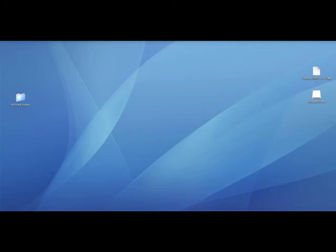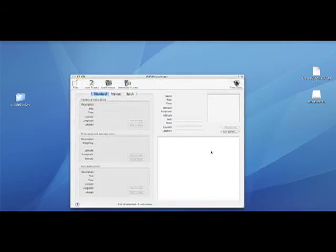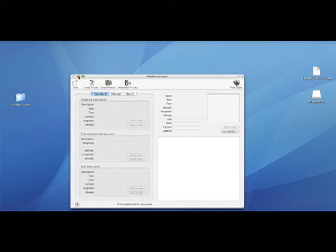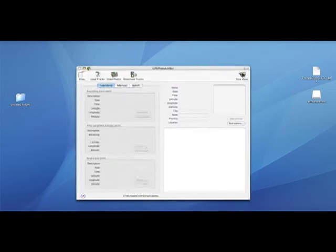I have a program here called GPS Photo Linker. It's a shareware program for the Mac. There's a lot of programs just like this available for the PC as well. If you do a search for attaching GPS data to EXIF data or something like that, I'm sure you'll find some.